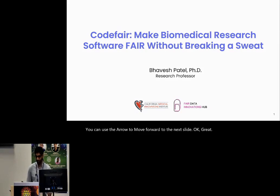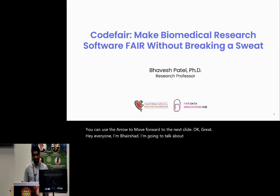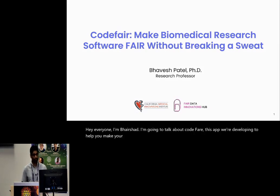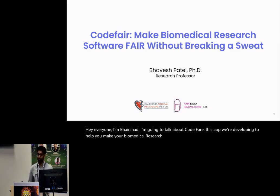Hey everyone, I'm Bavesh and I'm going to talk about CodeFair, this app we're developing to help you make your biomedical research software FAIR without breaking a sweat.